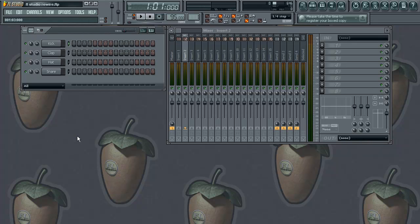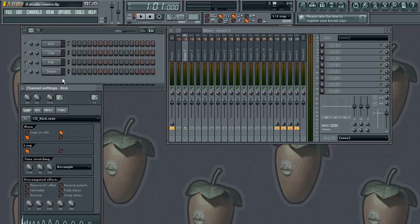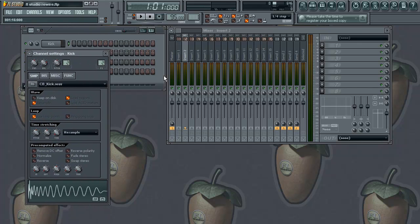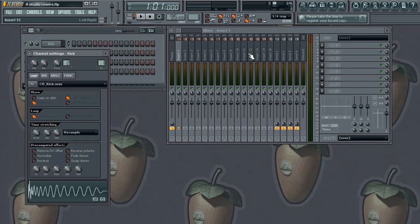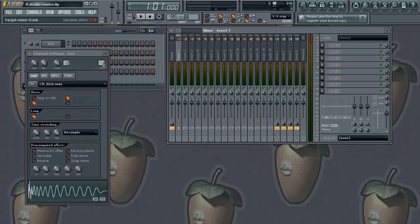So the first thing I want to do is bring up my channel settings window. I'm going to left-click on kick. Here's the channel settings window, and I want to make sure that I'm on channel 1. I want to make sure my effects settings is going to be set to mixer channel 1. If I left-click and drag up or down, if you look at the mixer over here it's going to highlight each track, corresponding to whichever track you want to be on. Right now we want to be on track 1, so we have our channel set to track 1.